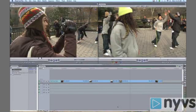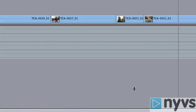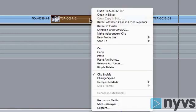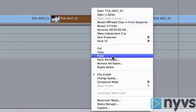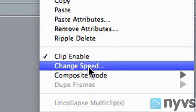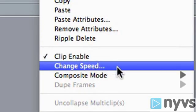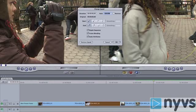With your project open, right-click on the shot in your timeline that you want to speed up or slow down. From the menu, choose Change Speed. The Change Speed dialog box will appear.